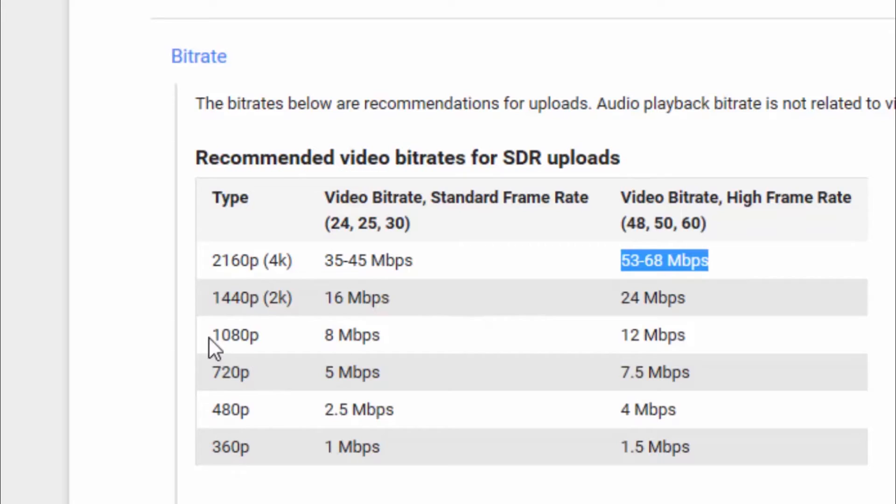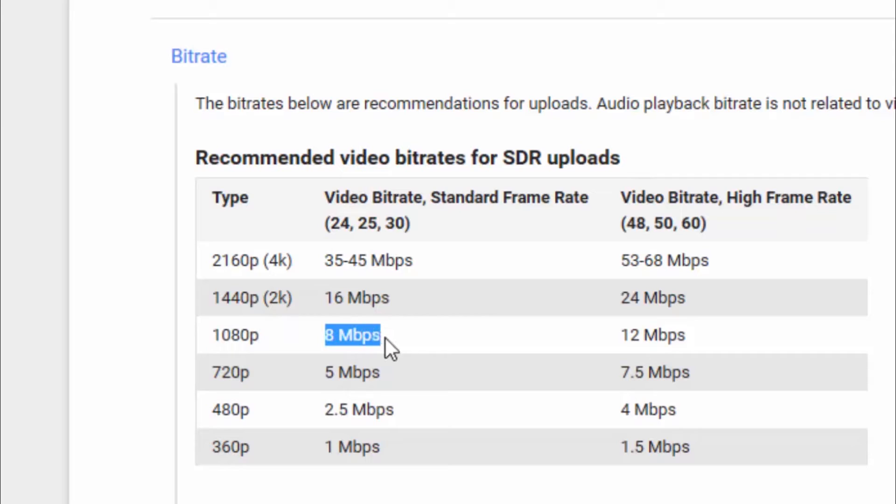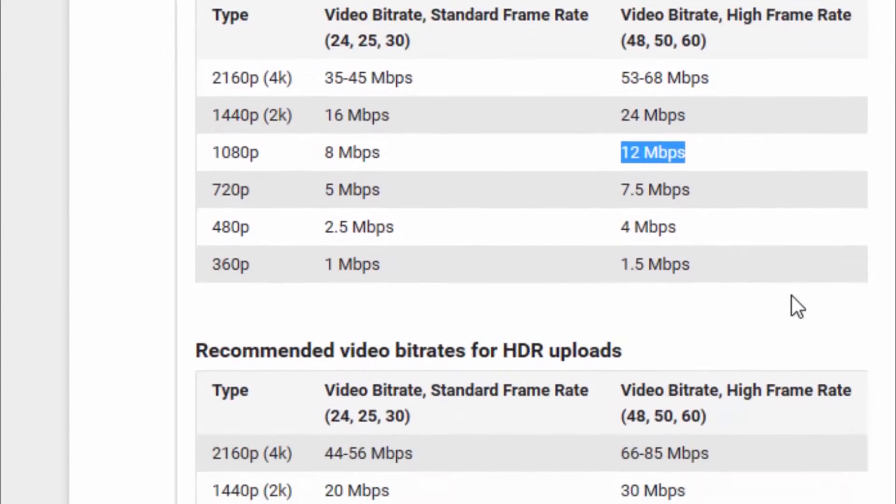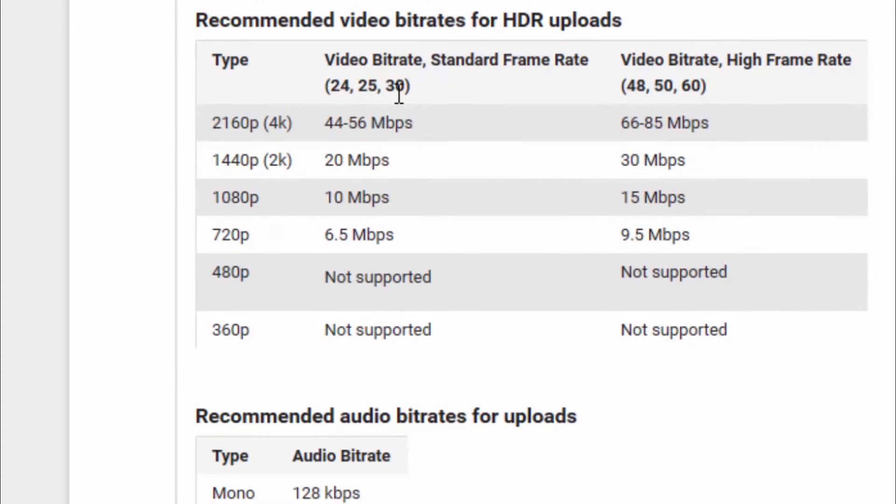Now, again, I record in 1080p at 30 frames per second. So, YouTube is suggesting to me that I set my bitrate at 8 megabits per second. Now, if I was shooting at 60 frames per second, I would jump up to 12 megabits per second. Now, these are all just basically guidelines. A lot of us have high-speed internet with pretty good upload. My upload speeds are somewhere in the 20s. So, I can afford to increase my bitrate for the best quality. And we're going to talk about that in a second.